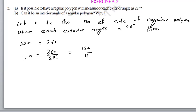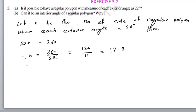Simplifying by dividing by 2: 180 divided by 11. Calculating: 180 divided by 11 gives approximately 16.36 — actually 17.2. So n is a decimal number. The number of sides must be an integer, but here n equals 17.2, which is not an integer.